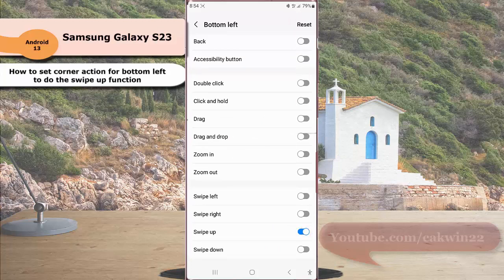When the switch turns blue, it means that this option is on. Next, you can connect the USB or Bluetooth mouse with your phone.